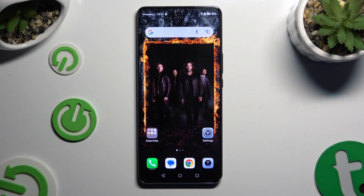In front of me is the Honor Magic 6 Lite, and today I would like to show you how you can block notifications.